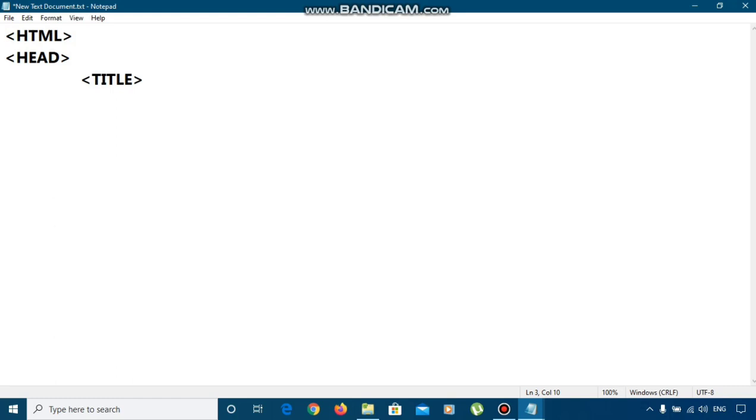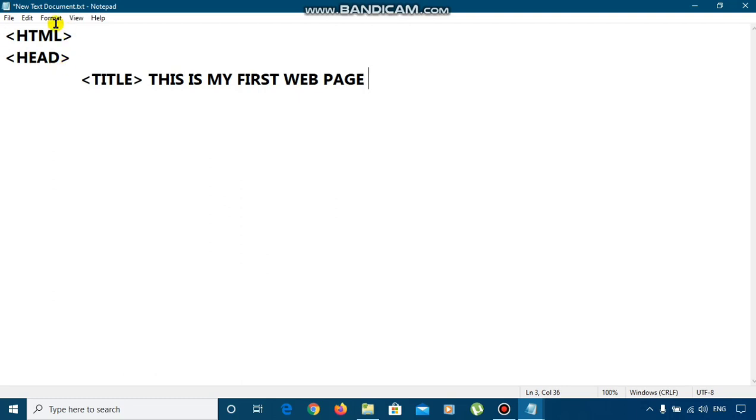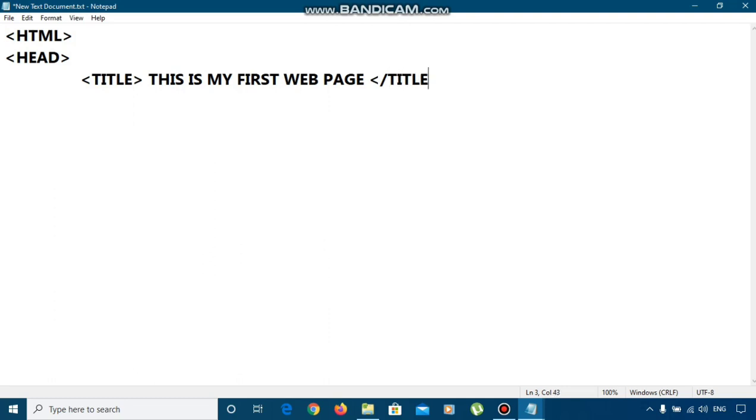Basically, the head section contains only the title part. I am providing a title that is, this is my first web page. For all the tags, if we are starting the tag, then we have to end the tag after our work. This is my first web page is the title of our page. Here the title ends. We are using backslash to end the title tag. After ending the title tag, we will end the head tag also. This section of the HTML is the head section and it contains the title part.